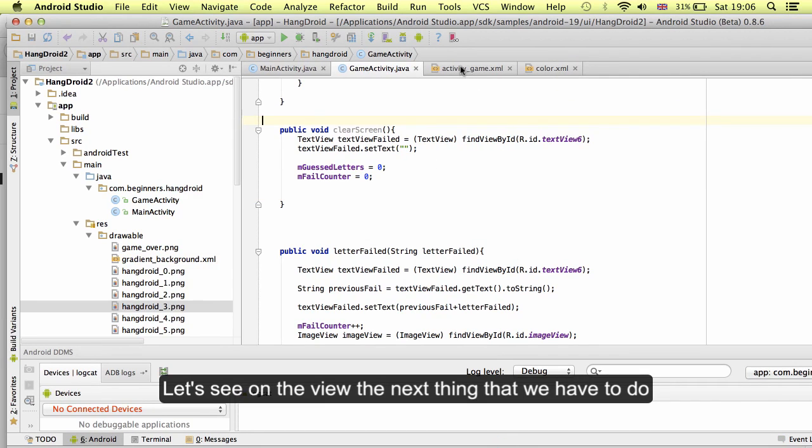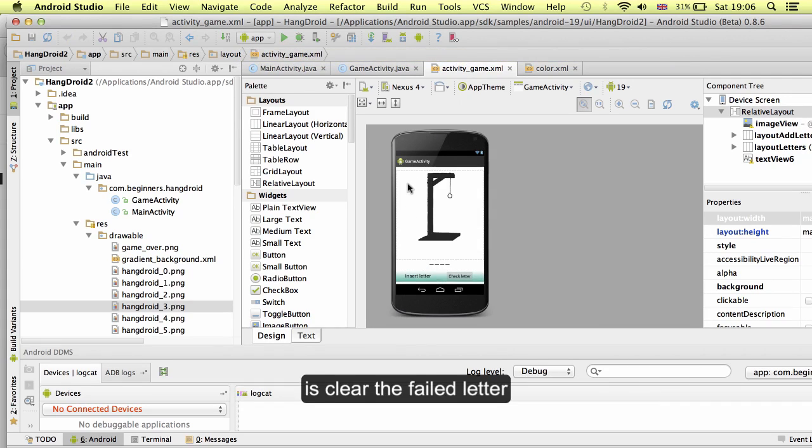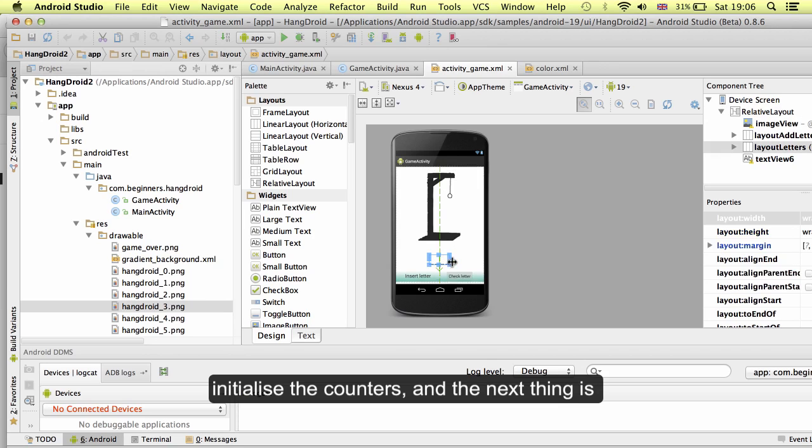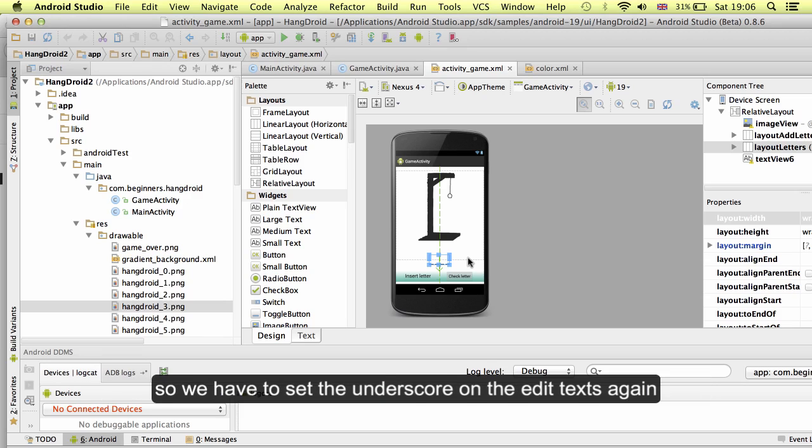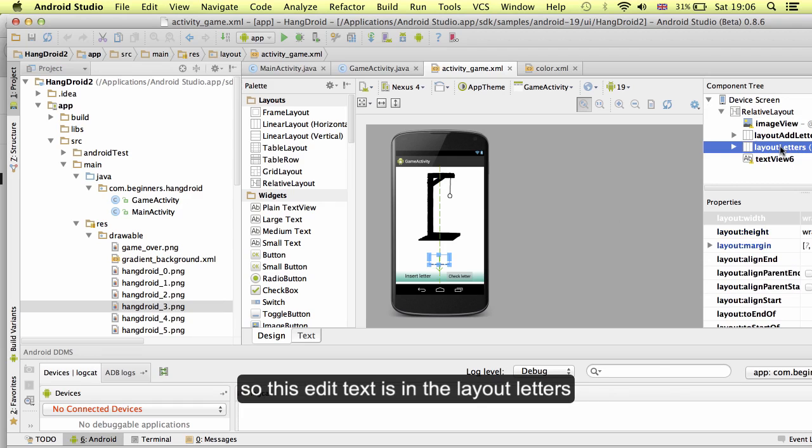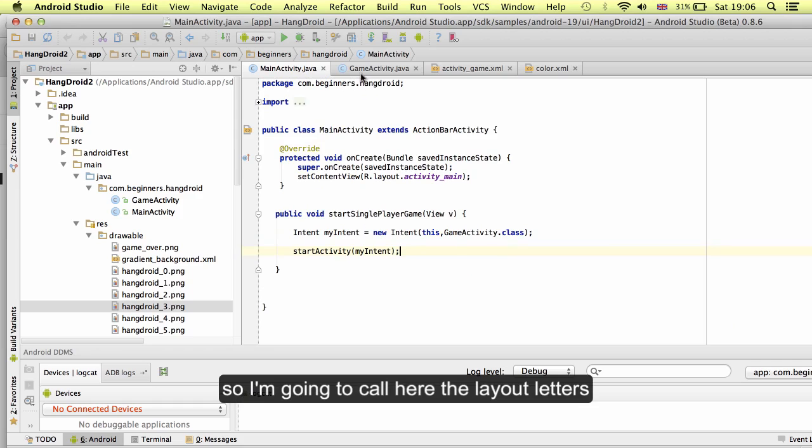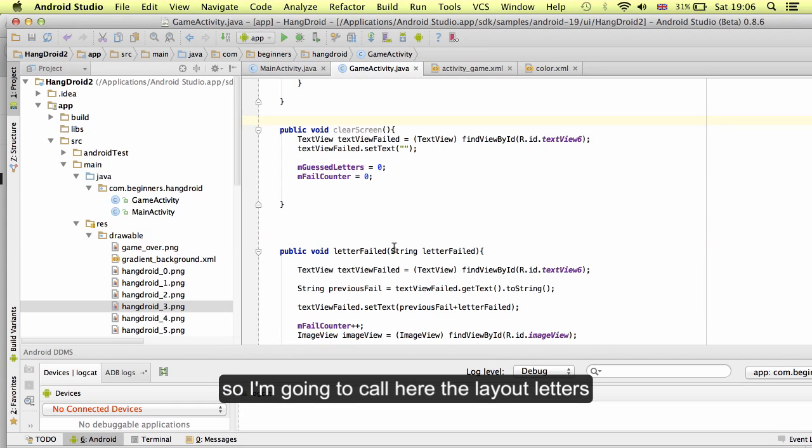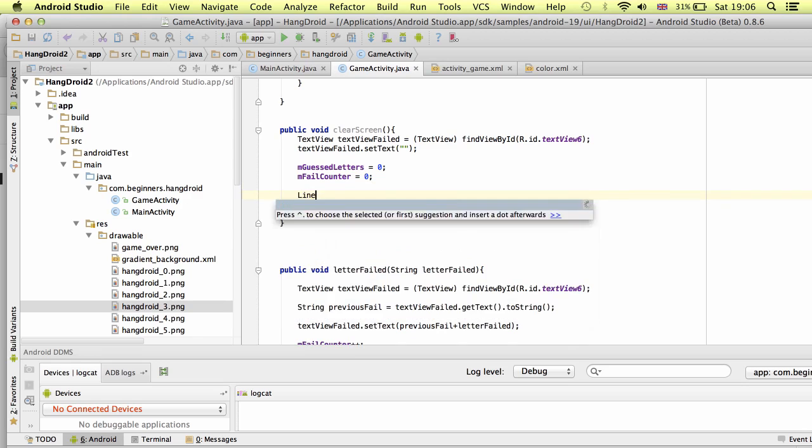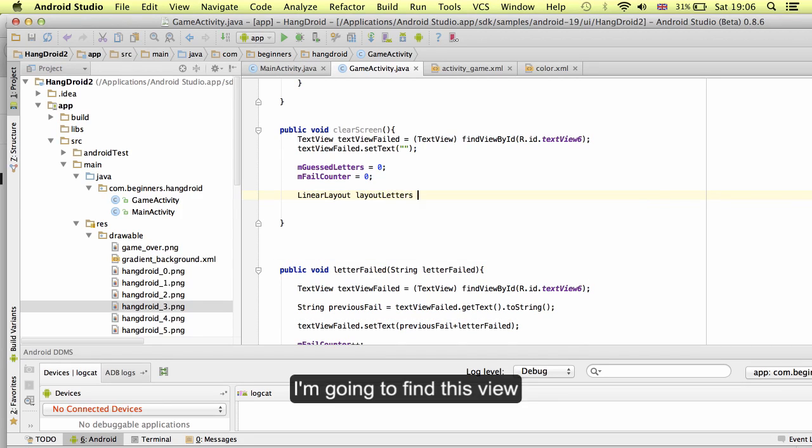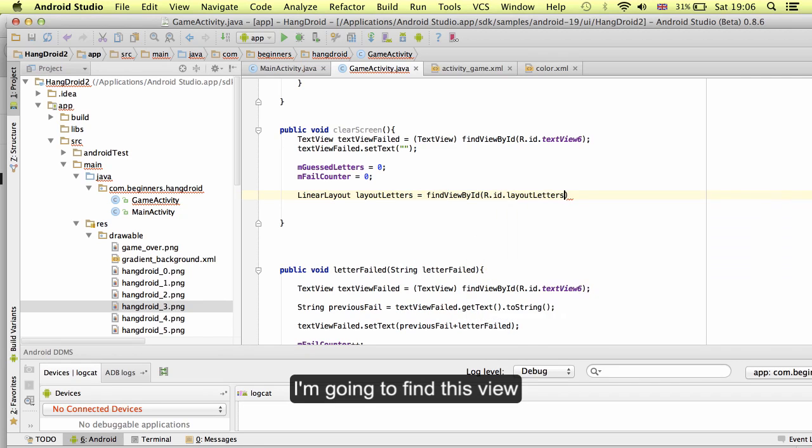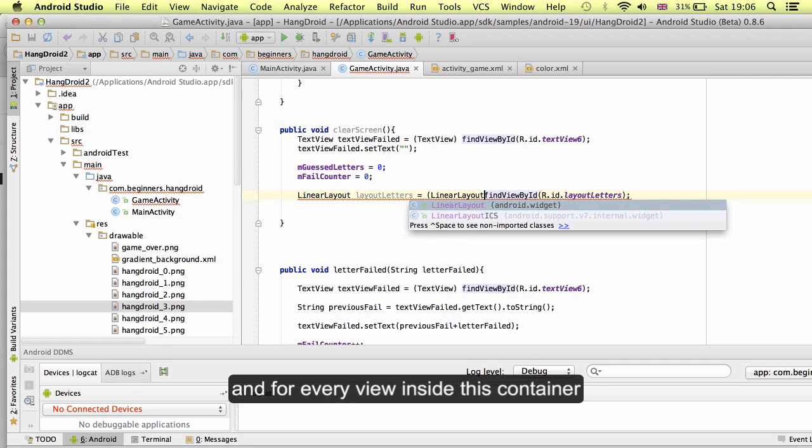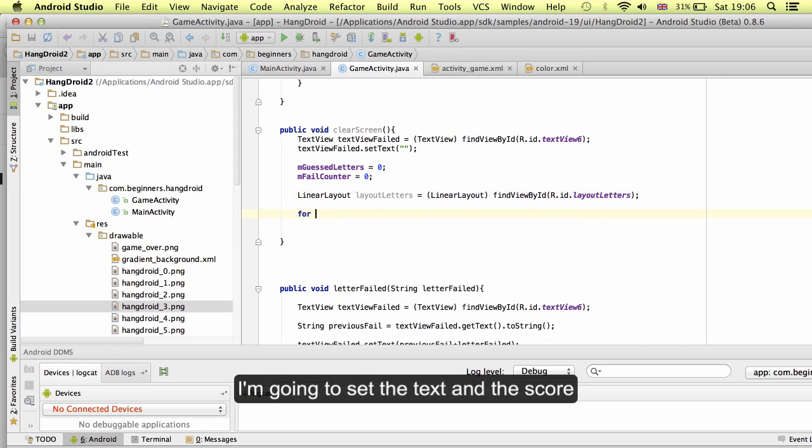Let's see on the view. The next thing that we have to do is clear the fail letter, initialize the counters and the next thing is clear this again. Because we will have the previous guess word. We have to set the underscore on the edit text again. This edit text is in the layout letters. I'm going to call here the layout letters. I'm going to find this view. And for every view inside this container, I'm going to set the text underscore.